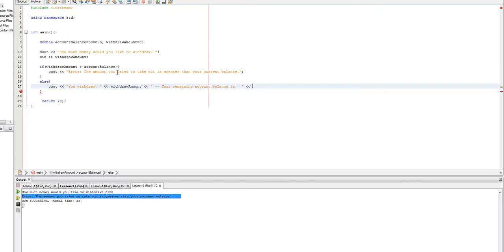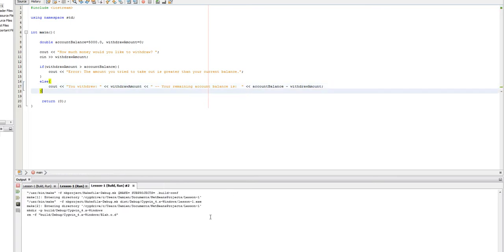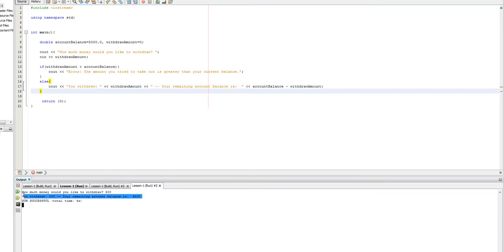And so, once we run this, let's assume that we want to take out $500 from our $5,000. As you can see, our remaining account balance is $4,500.